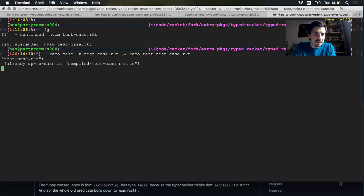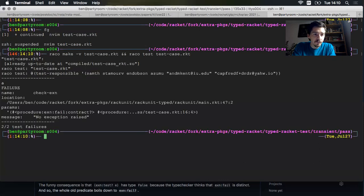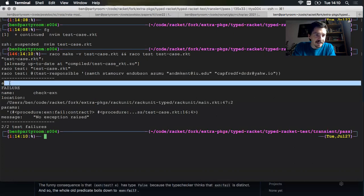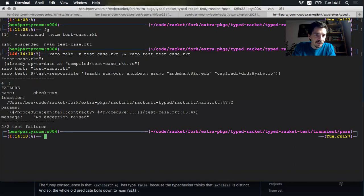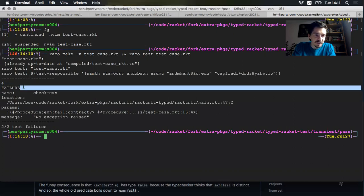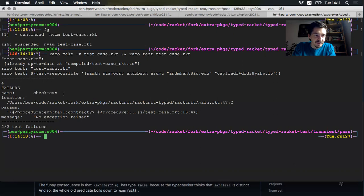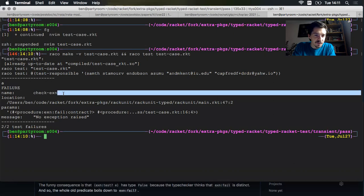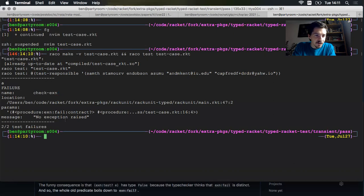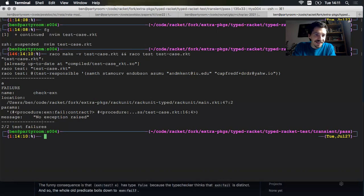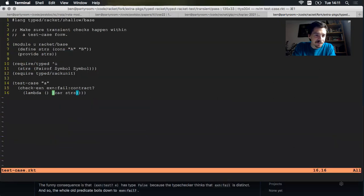The declared type says that I should be getting a symbol out when I take the first element of the pair. But what I really got was a string. So stop the program. So here's where I started a couple of days ago. I had this test case, and I want to make sure that the shallow semantics really does throw an exception here. So let's run it, see what happens. Now from test case A, we have a failure inside check exception, which says no exception was raised. That's not good.